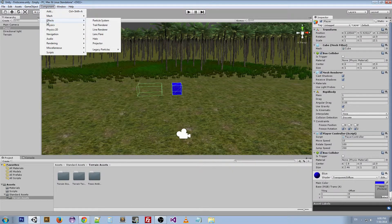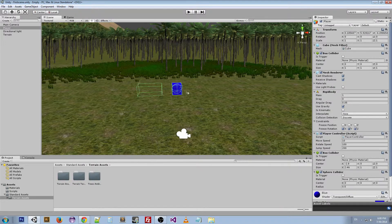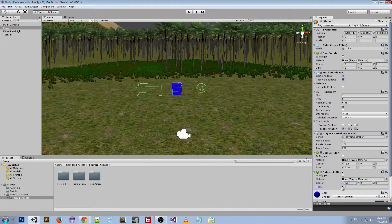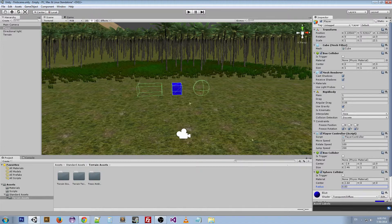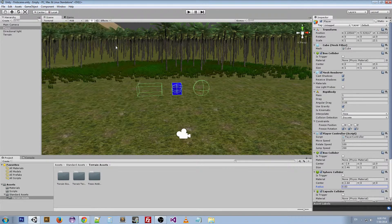Let's go to the Sphere Collider. The Sphere Collider — you can see it's inside there. We can change the X as well, and if you change the radius it'll get bigger or smaller based off of that. You can also change the center of it.